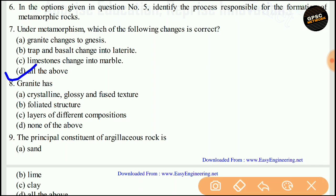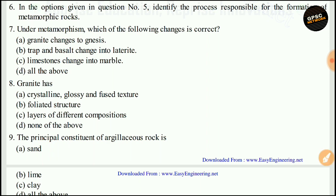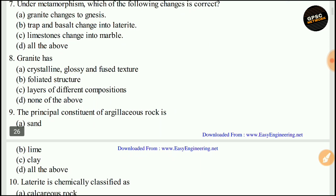Under metamorphism: granite changes to gneiss, traps and basalt change into laterite, and limestone changes into marble. The right answer is D. Next, granite has a crystalline, glossy, and fused texture. The right answer is A.